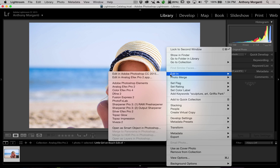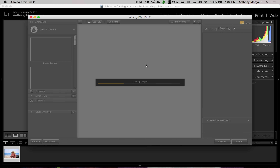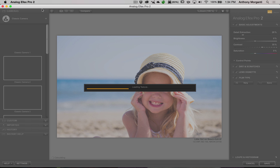I'm going to right-click on the image, go to Edit In, and then Edit In Analog Effects Pro 2. This is a stock image and I already backed it up. If you have a RAW or JPEG original image of your own, I encourage you to do all your Lightroom adjustments first, then edit a copy with those Lightroom adjustments using that first checkbox. Since this is a stock image, I'm just going to edit the original and it will send it over into Analog Effects Pro 2.